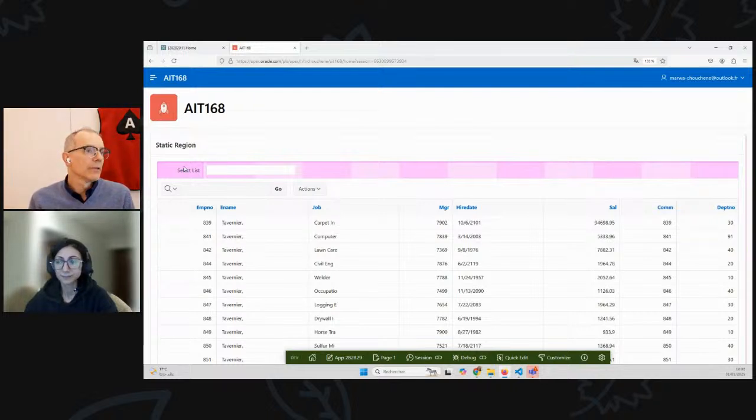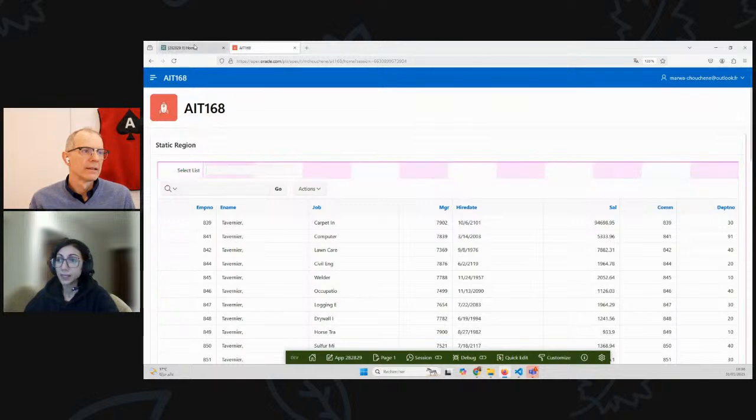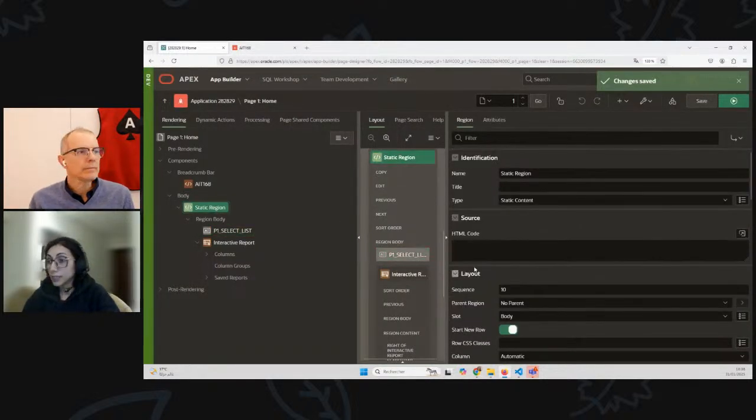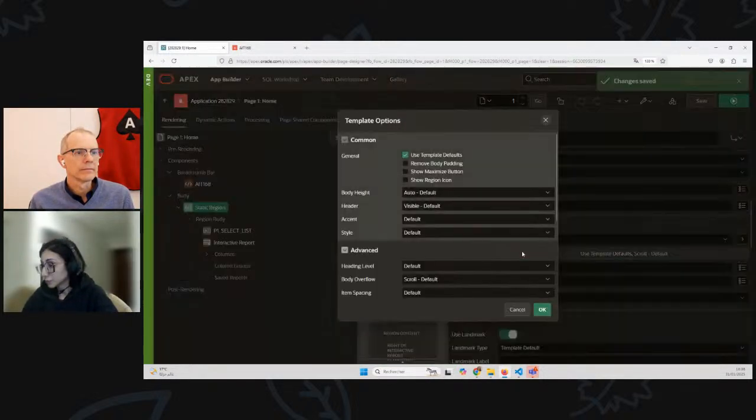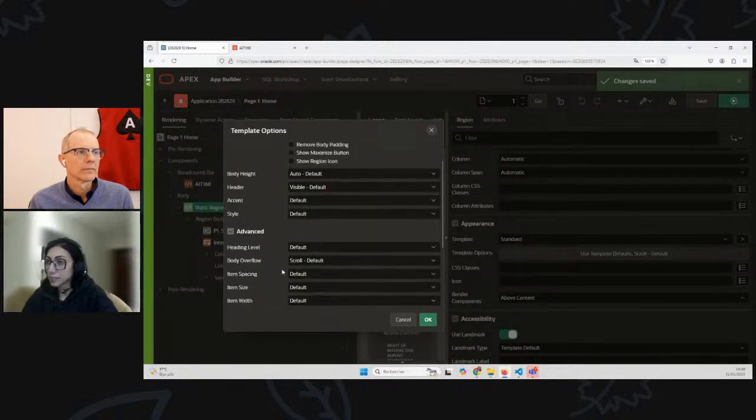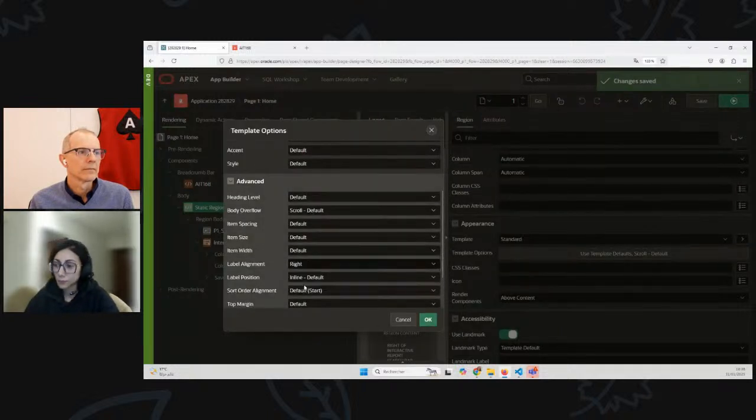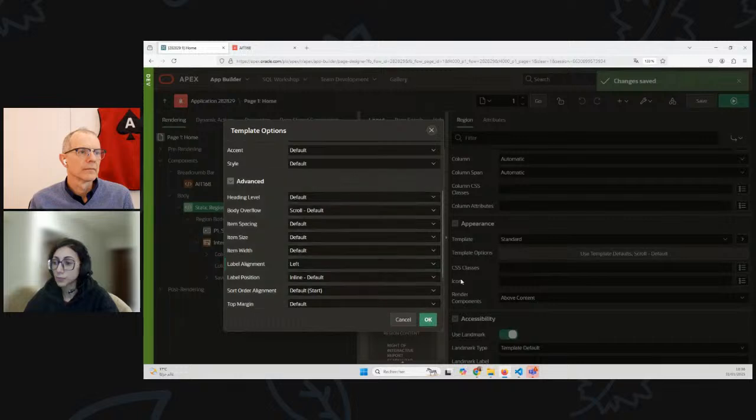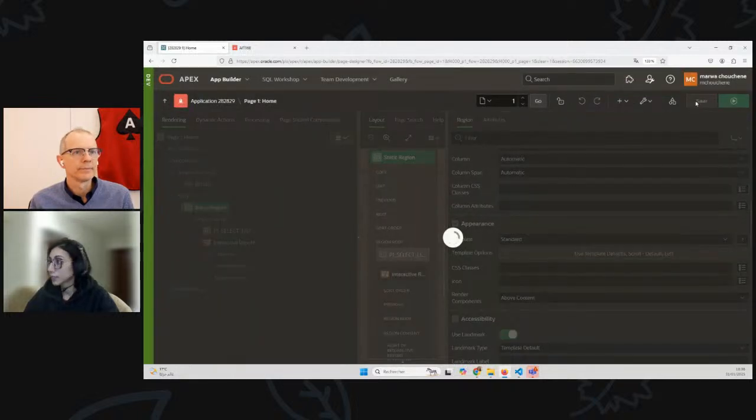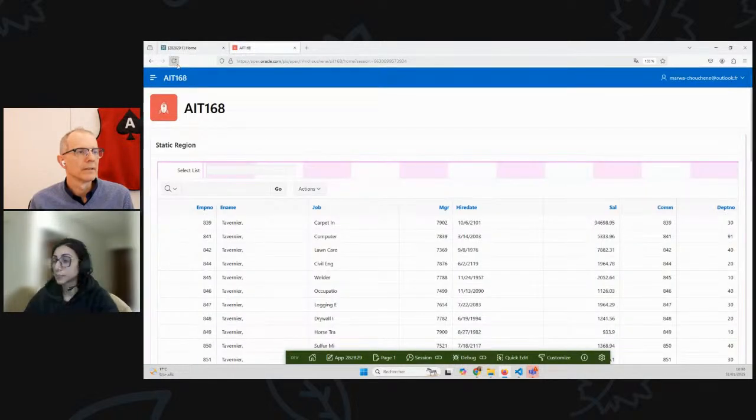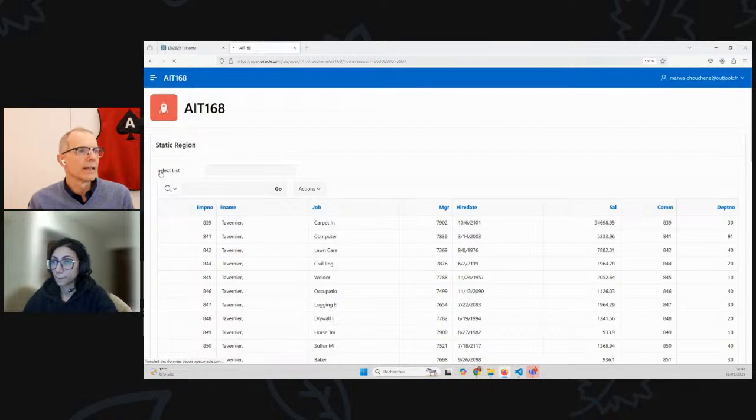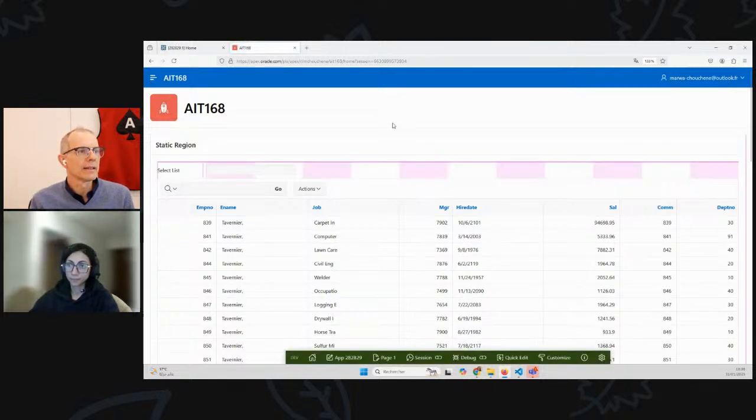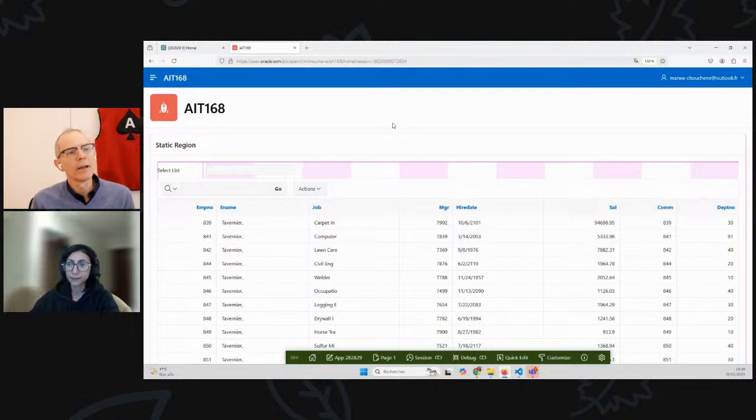Great. And now that makes sense - the labels in the first column, the items in the second column. The label is right justified. What if I wanted the label all the way to the left? Yes, so we can go to the region attributes Template Options and here we can set the label alignment instead of right, we make it left, and then we will have all the item labels set to left.